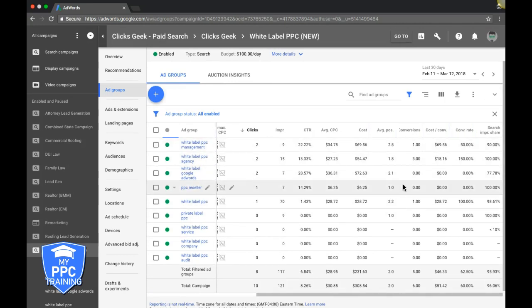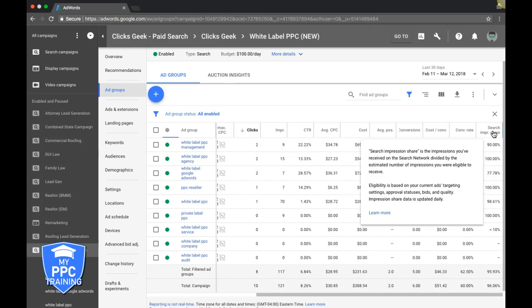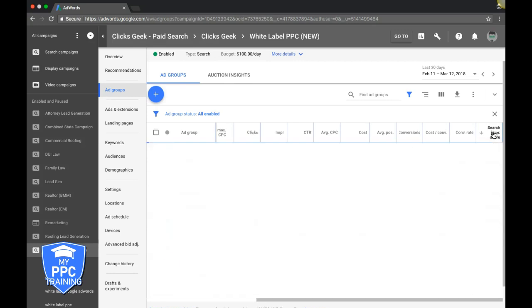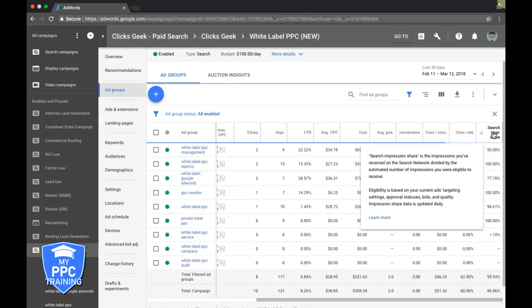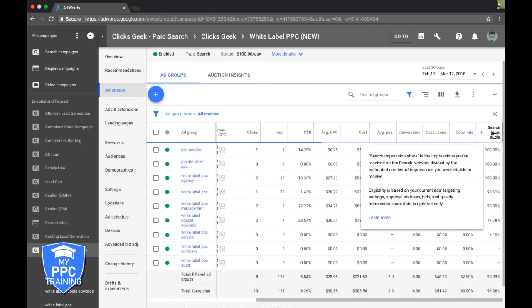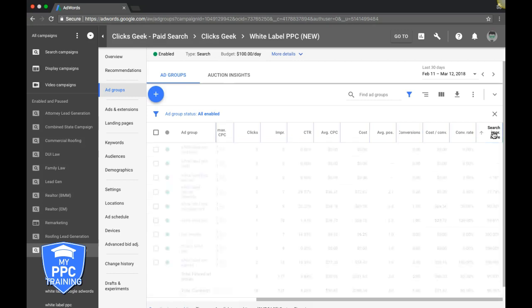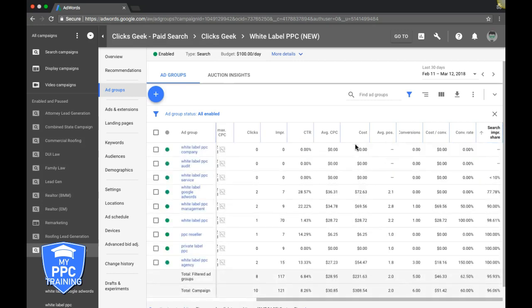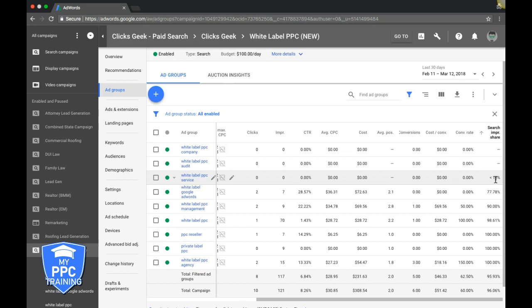So the first thing you want to do, you can see here, our search impression share column, you want to sort by lowest to highest. So you can see what needs work. So you can see this ad group here, white label PPC service, we're bidding too low because we have less than 10% impression share, which is horrible. So our ads for this ad group and these keywords are showing less than 10 times out of every hundred searches.